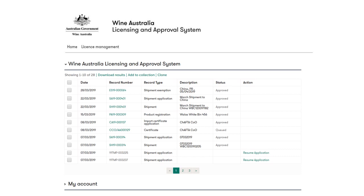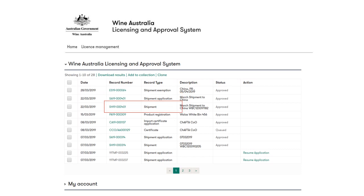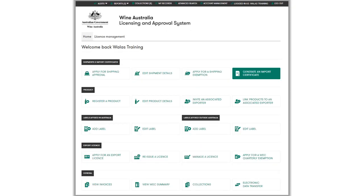If accessing from My Records, you will notice that this is a list of all applications and approvals under your login. Shipment application records are prefixed with SA and approved shipment records are prefixed with SH. SH numbers can be used to request the import certificate, or the WBC number which can be found in the description. To generate an import certificate, click on the Generate an Import Certificate button on the homepage.